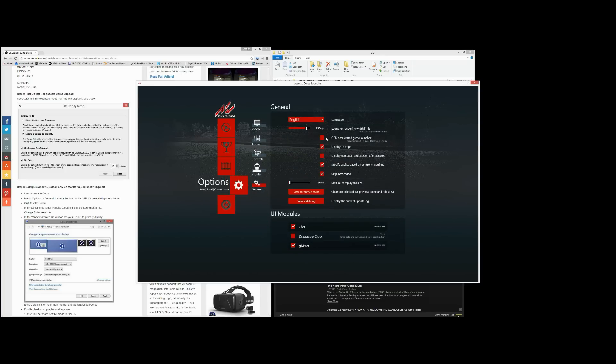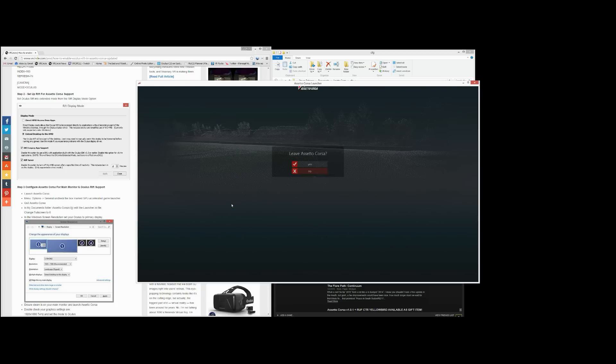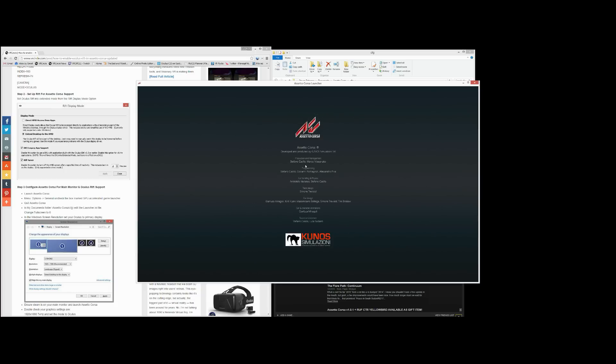And you want to make sure this is unchecked. This by default is checked. You want to change this to unchecked. So GPU accelerated game launcher is unchecked. Once you uncheck that, exit and save. That essentially saves that change.